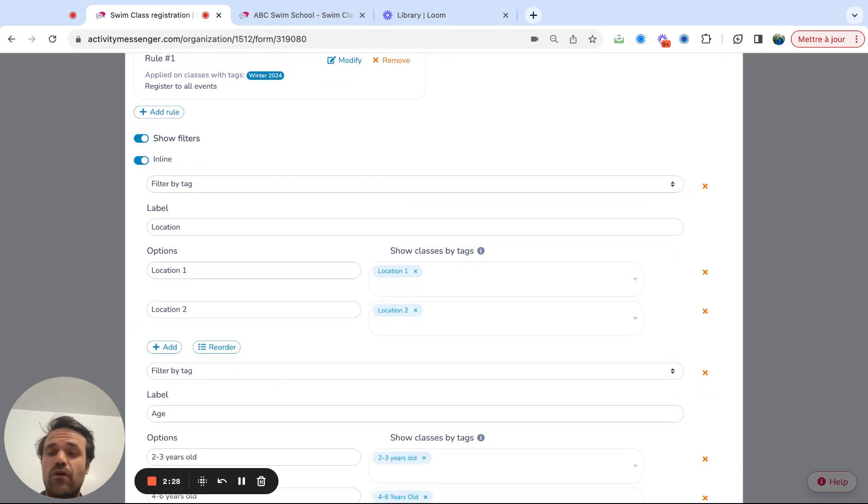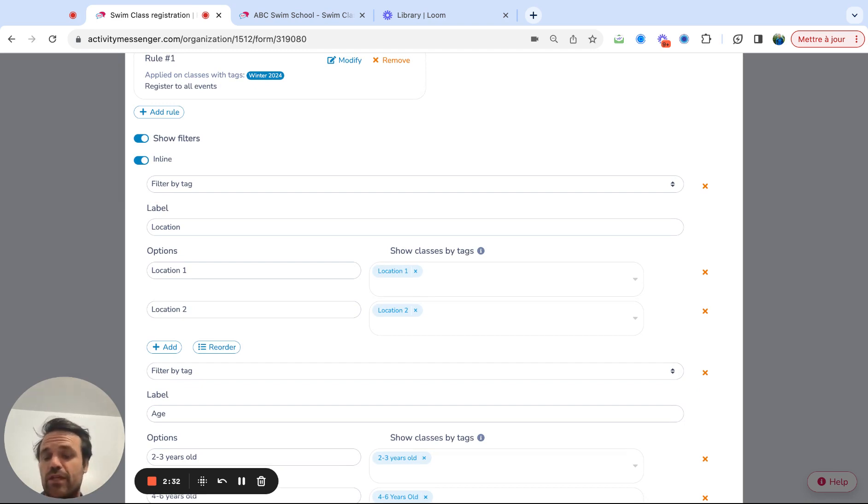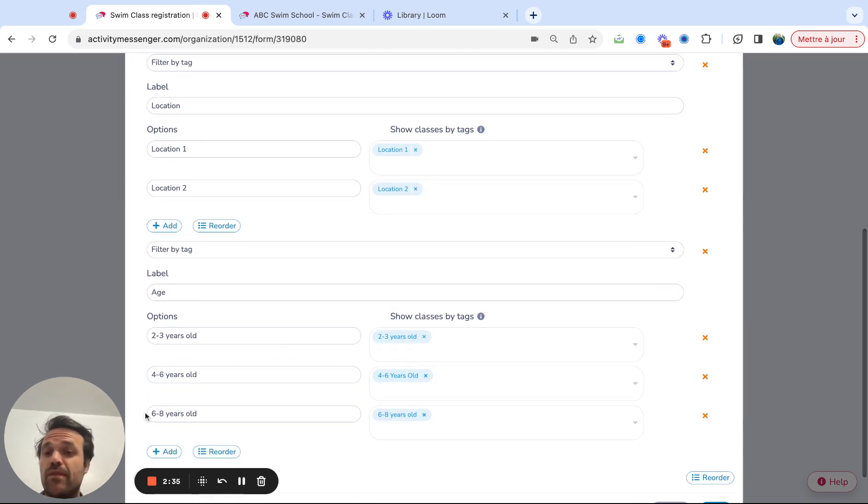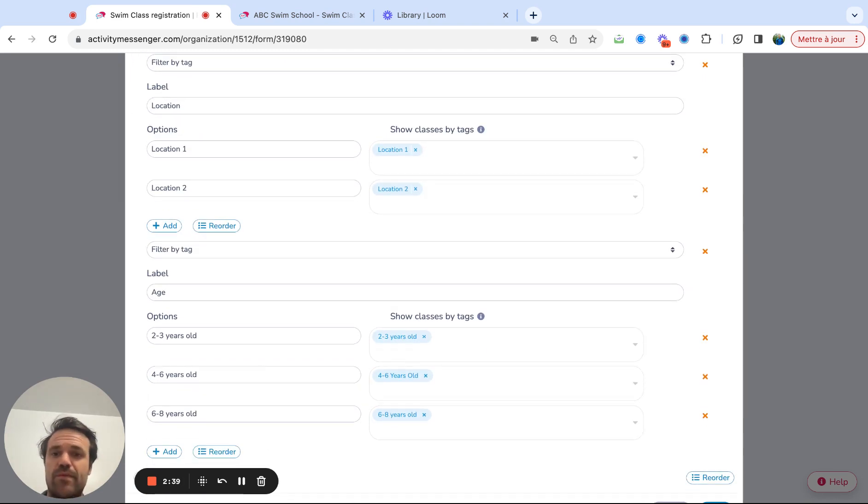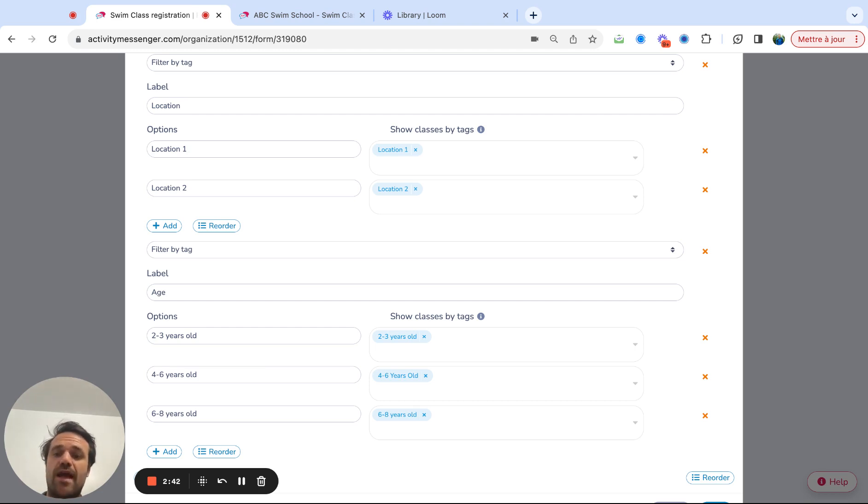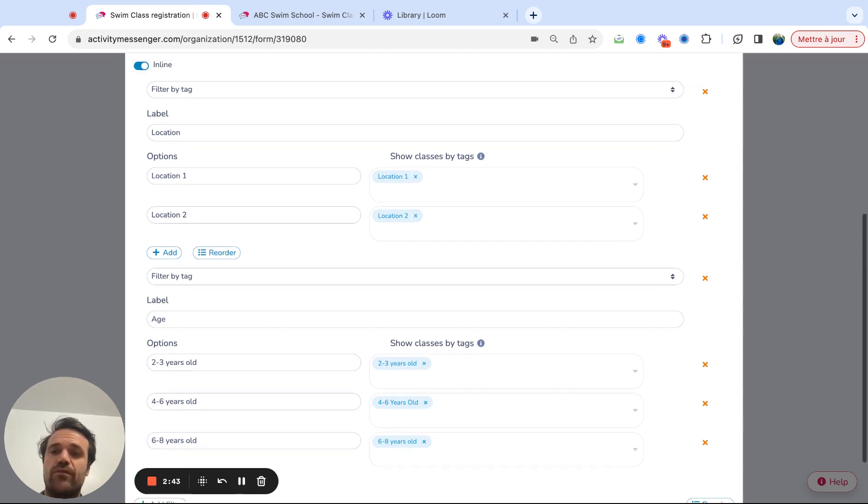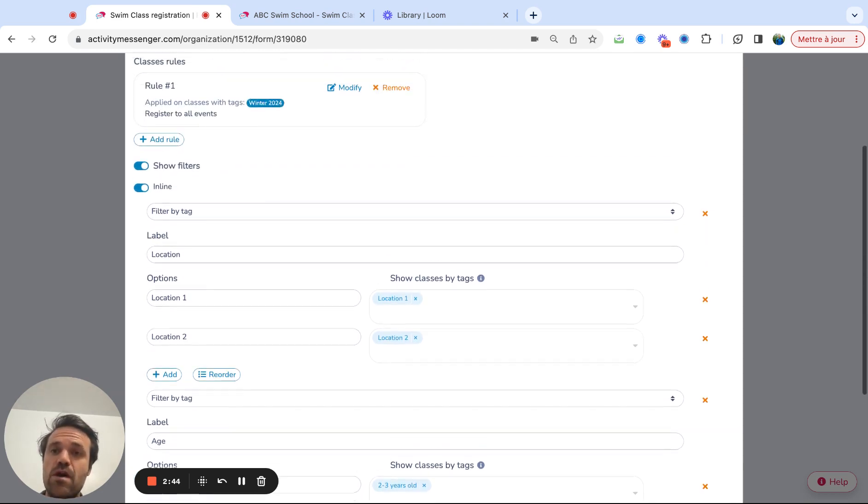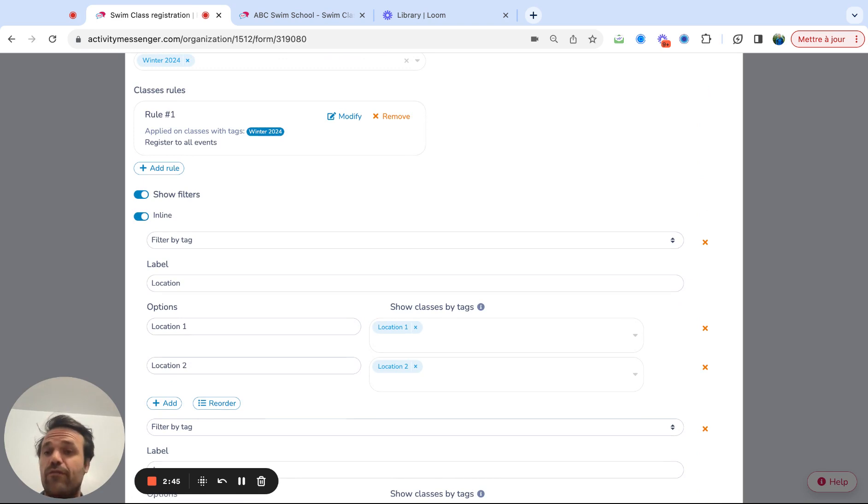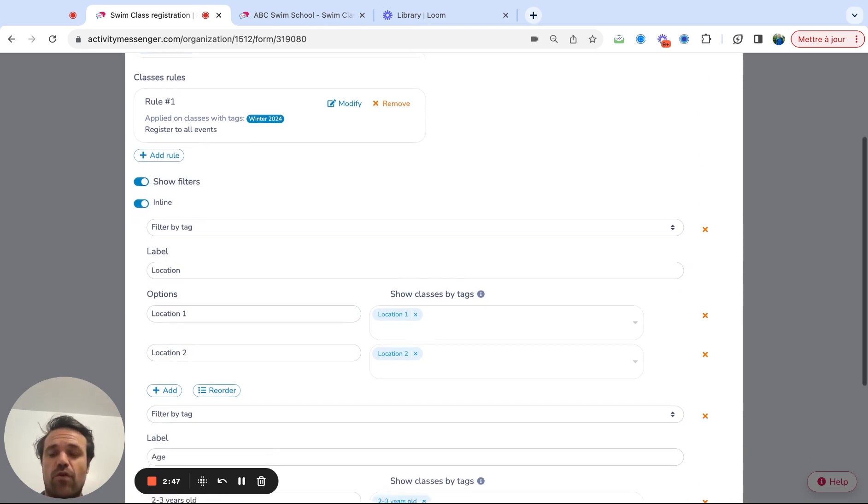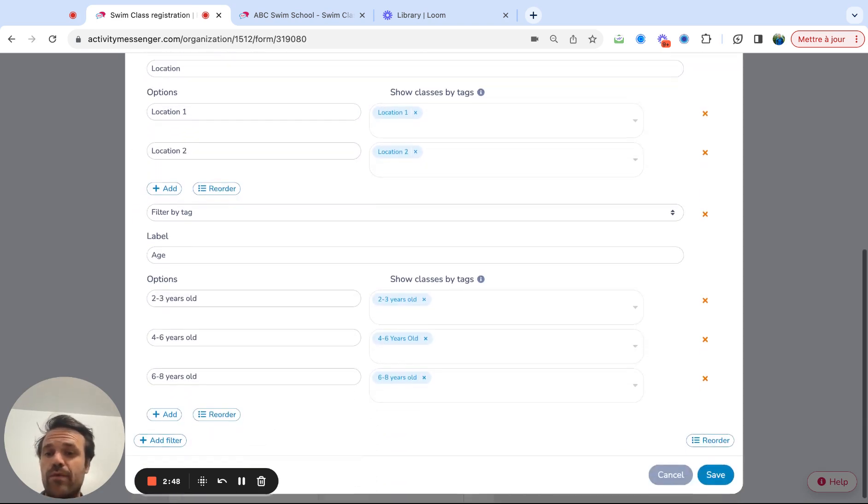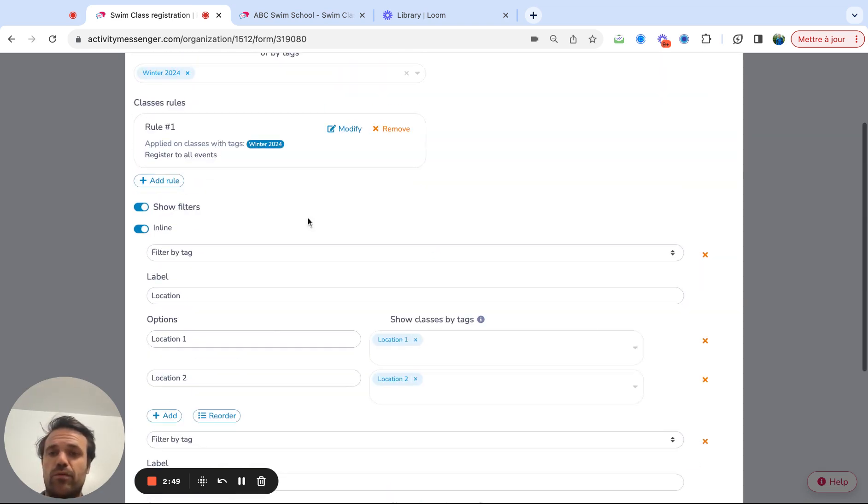So obviously in your organization, you might have different filters. Maybe you only have one location. Maybe you have more than two locations. Maybe you have many more age groups. You might want to show by discipline. Maybe it's like competitive, non-competitive. So you decide how you want parents to filter through and quickly find their class, everything on a single form, and they will be able to register multiple kids.